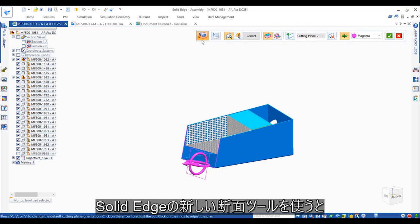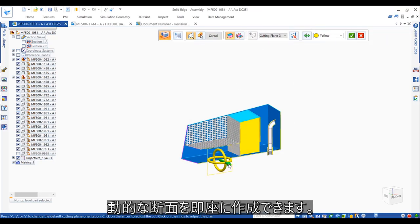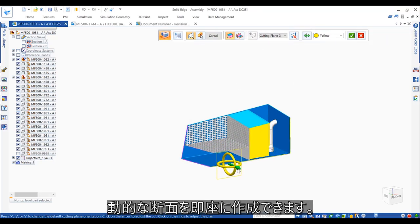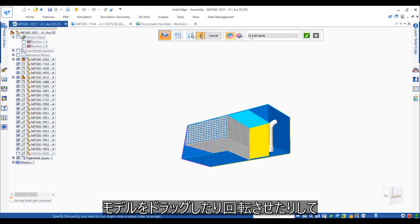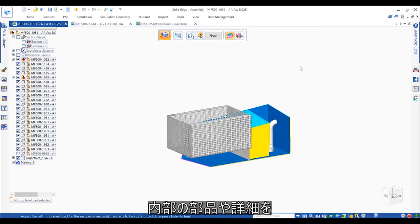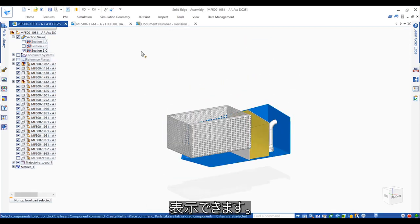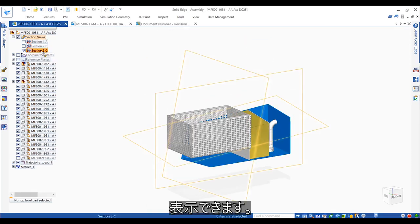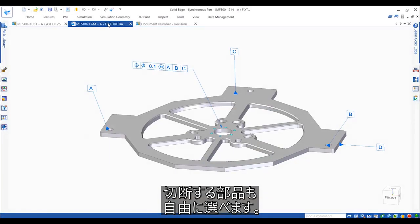In Solid Edge, a new section tool instantly creates dynamic section views. These are easily manipulated by dragging and rotating them through the model to expose internal parts and detail, as well as controlling parts that should be cut.